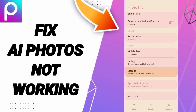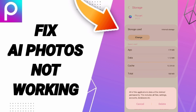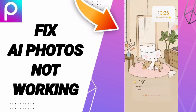Then we'll enter to the window of Storage. Here you can click Clear Cache. Don't click Clear Data because that can cause errors or can delete your account.